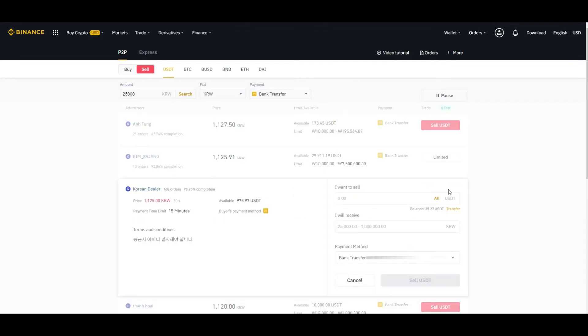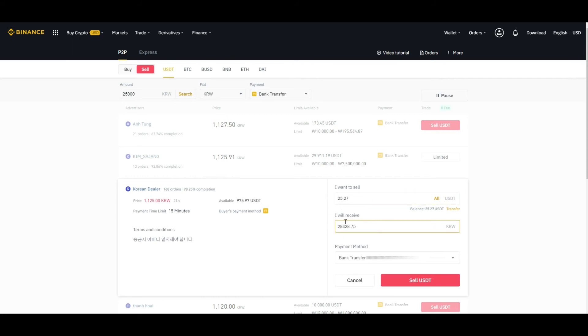Click on sell and here enter the amount, how much you want to sell. Let's say all 25.27, and you will receive 28,828. Then select the bank payment method and click on sell USDT.